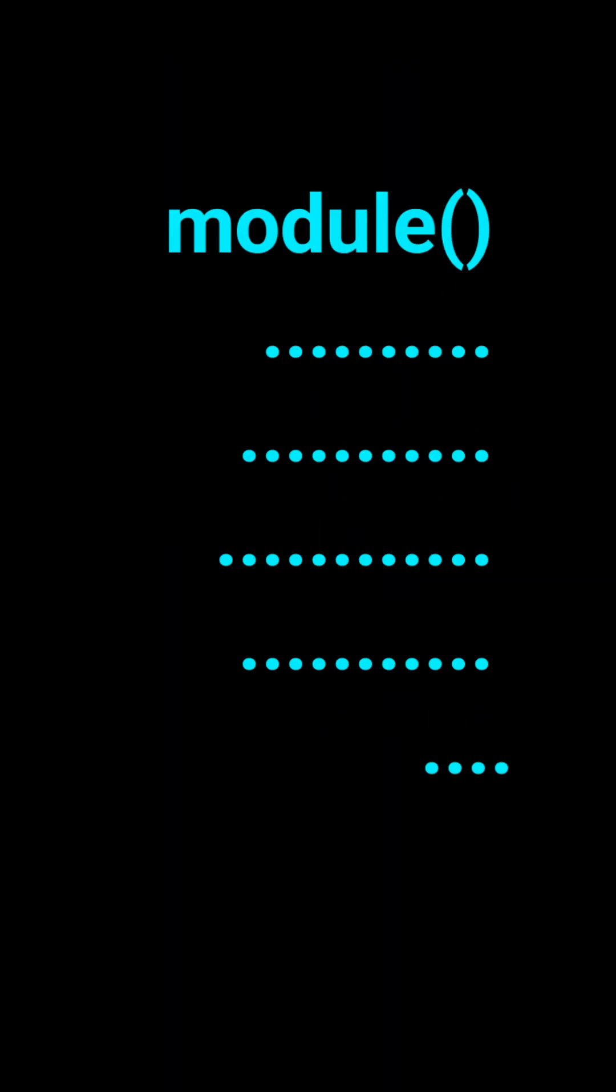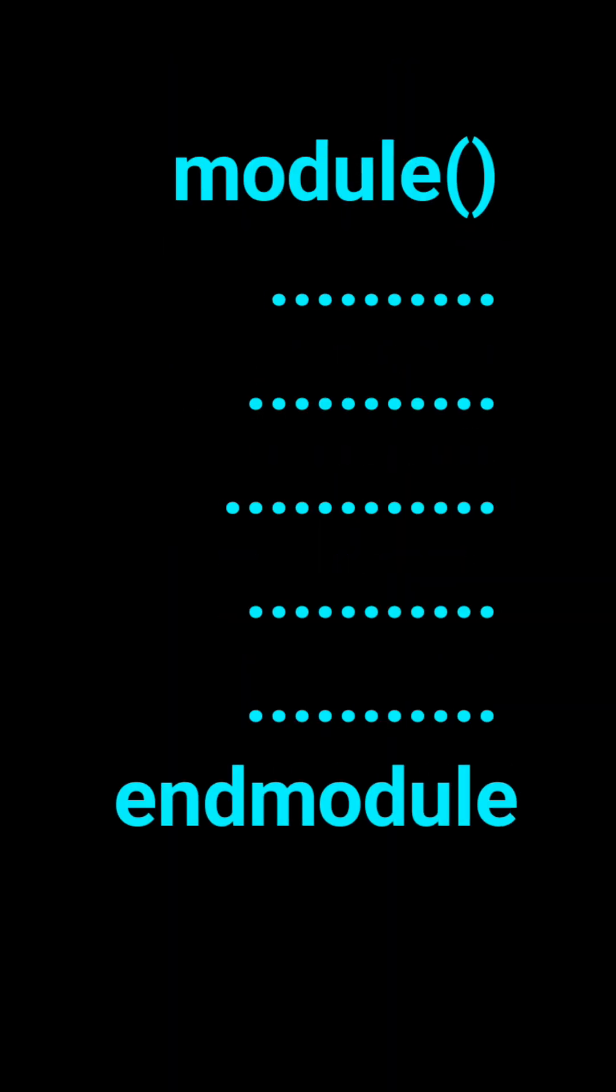So remember, module and endmodule is the foundation of Verilog. Without it, there is no Verilog code.